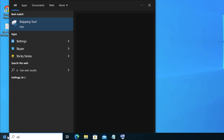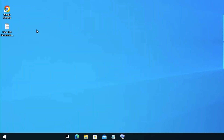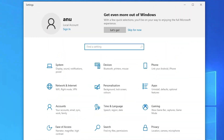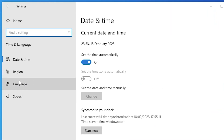Type 'settings' in the Start menu and click on Settings. In Settings, find 'Time and Language' and click on it. Inside Time and Language, find 'Language' and click on Language.